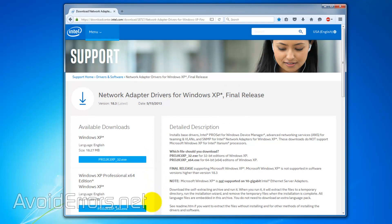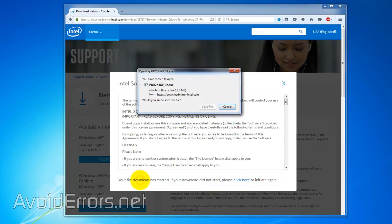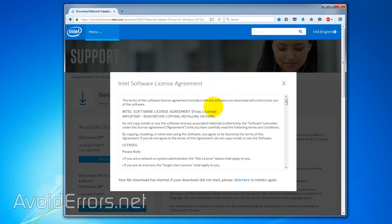In my case, I installed the 32-bit version. I'll click on the big blue button, accept the terms, and save to my Downloads folder.